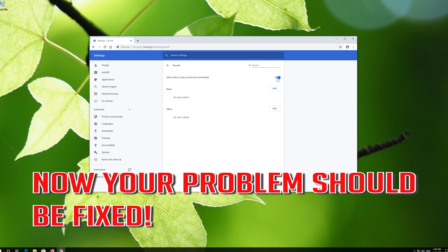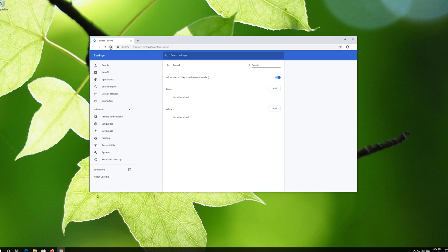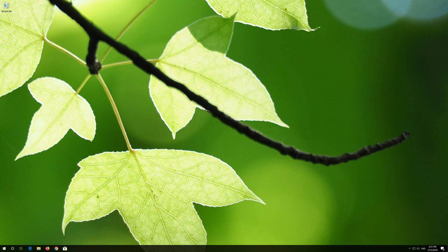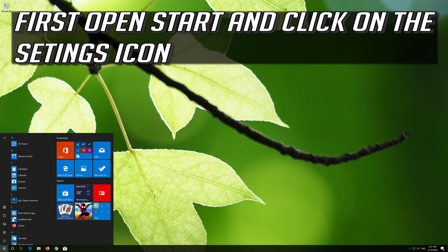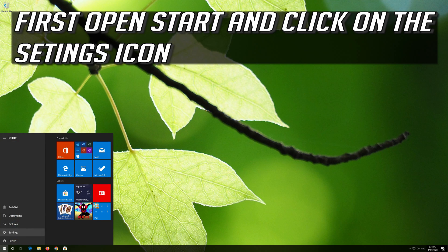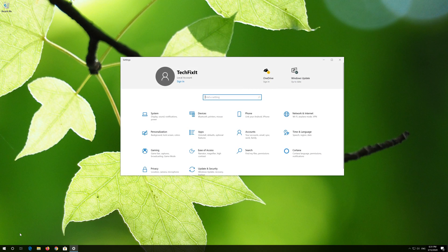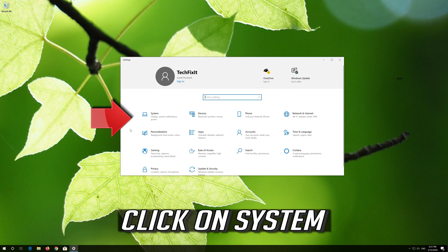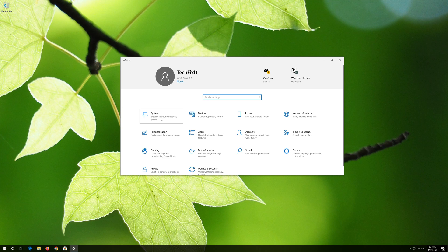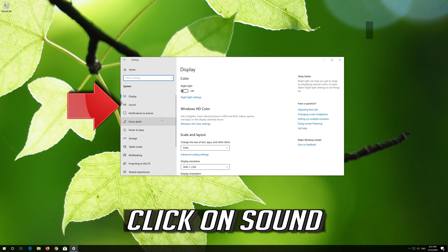Now your problem should be fixed. If that didn't work, first open Start and click on the configuration icon. Click on System, then click on Sound.